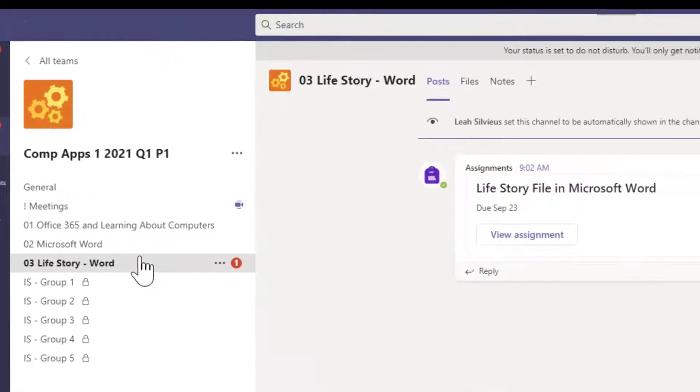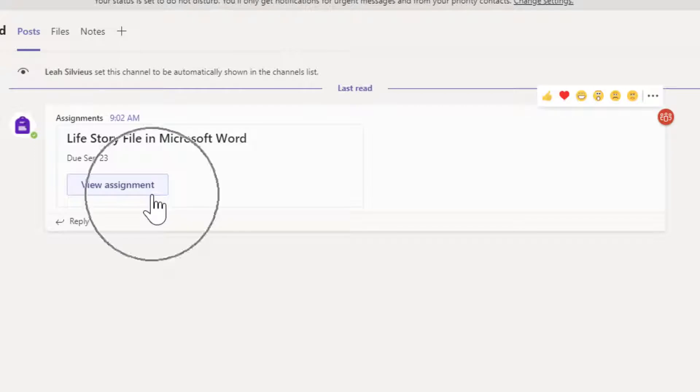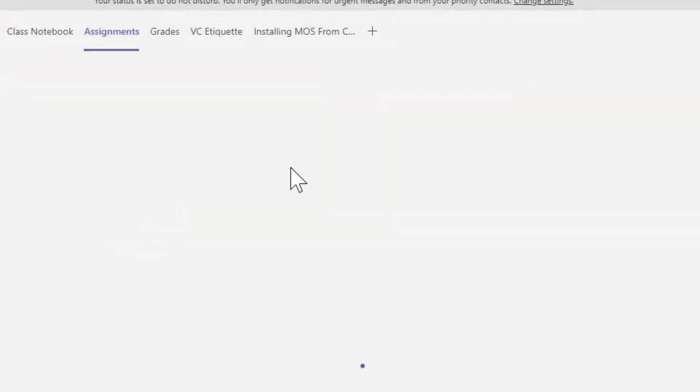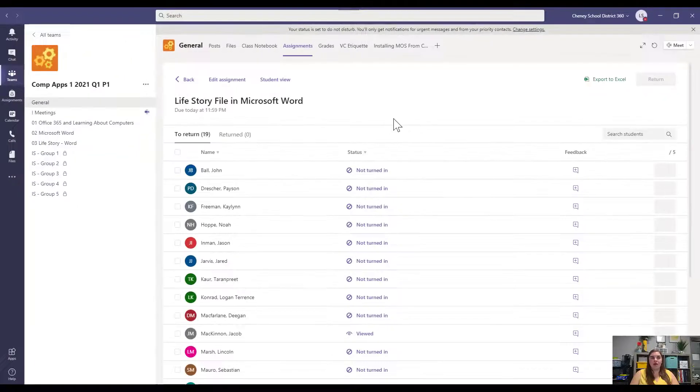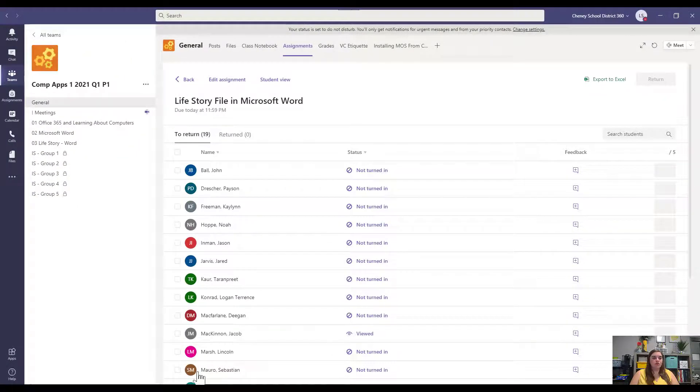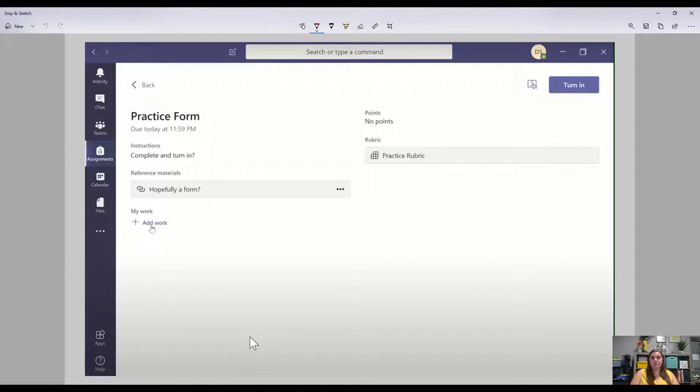In the life story Word channel, there's an assignment to have your life story file in Microsoft Word. So I'm going to click that and hit view assignment. At this point, you're going to see the student view. Or sorry, that was the teacher view. This is the student view.